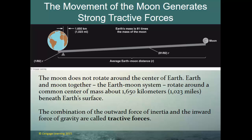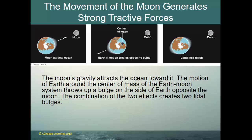The average earth-moon distance goes from the center of earth to the center of the moon, but because earth is so much more massive, the point at which the two revolve around each other is actually inside the earth's surface. The moon's gravity attracts the ocean toward it, and the motion of the earth around the center of mass of the earth-moon system throws up a bulge on the side of earth opposite the moon. The combination of these two effects creates two tidal bulges.